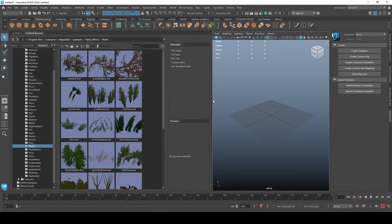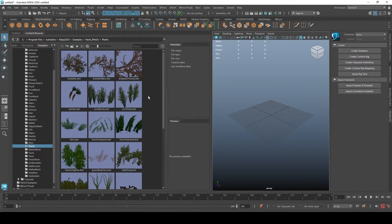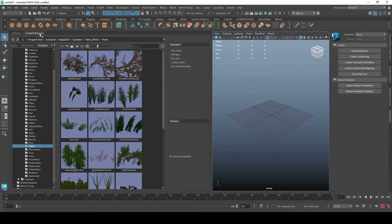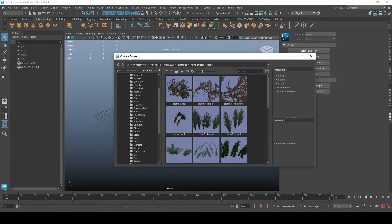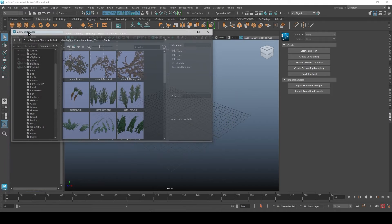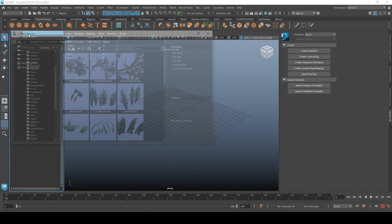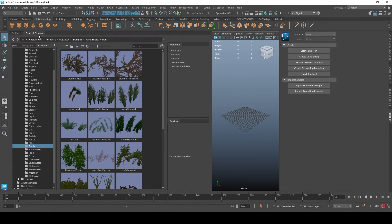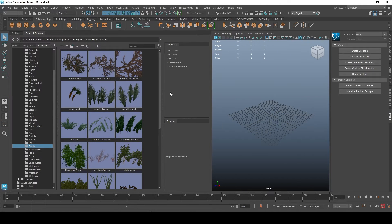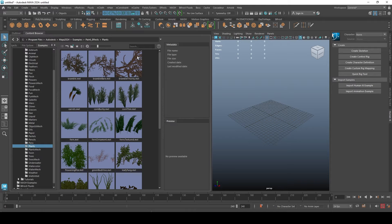So what happens is that when you opened your content browser, you dock it into this space. So whenever you open your software, that is what you see because you docked it here.